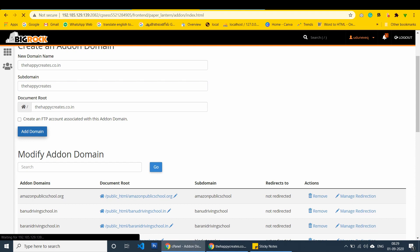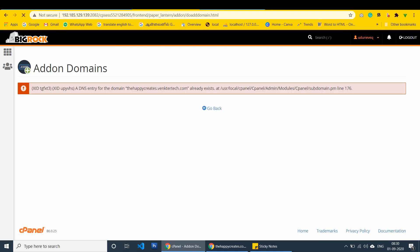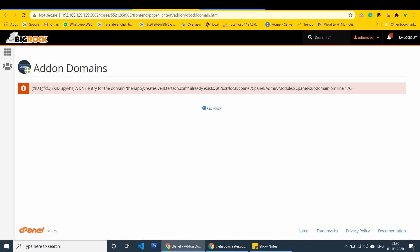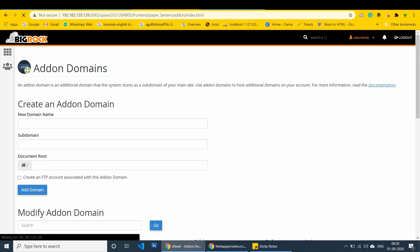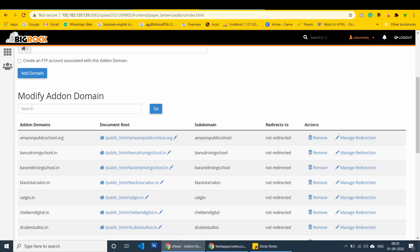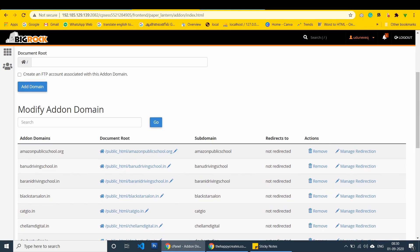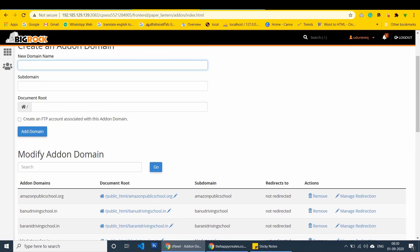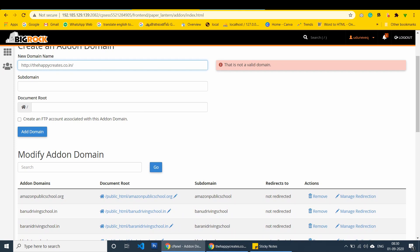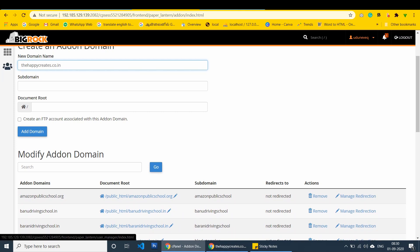I entered it, it is already there. So, I have to change the sub domain name. I am adding, yes, after I click add on domain, it will add. Yeah, it is created. Good.